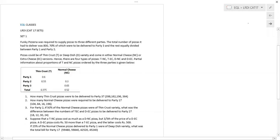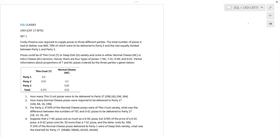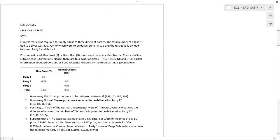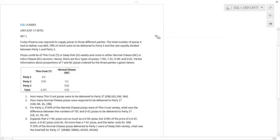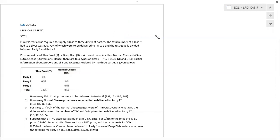Set number one. What is the process that we are going to adopt for any LRDA set? First step is you read well. Second step is you try to simplify, then draw inferences, connect those inferences, and then move to questions. That's the approach discussed in the introduction session. Without reading, you cannot realize whether a set is easy or difficult. Without spending some time on the set, you cannot conclude whether it is solvable or not.